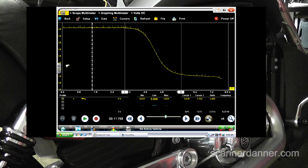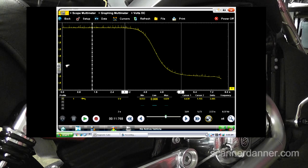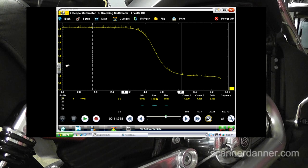Bias voltage — any questions? You guys understand how weak this signal is? Did I emphasize that well enough?